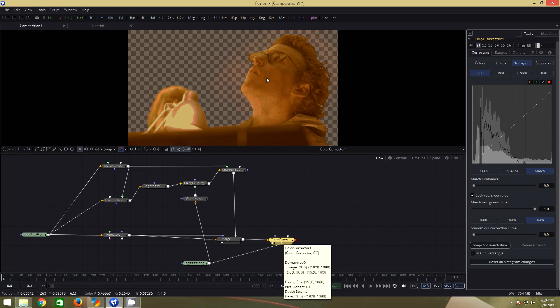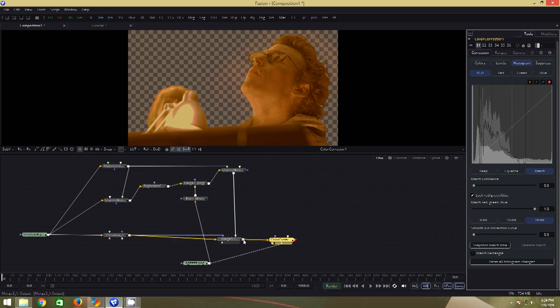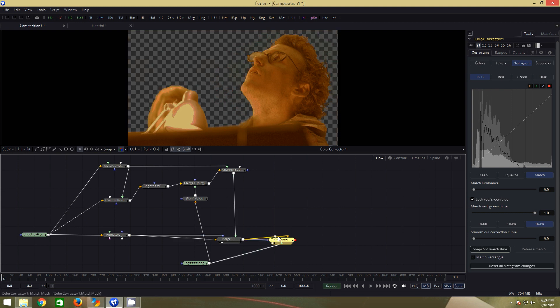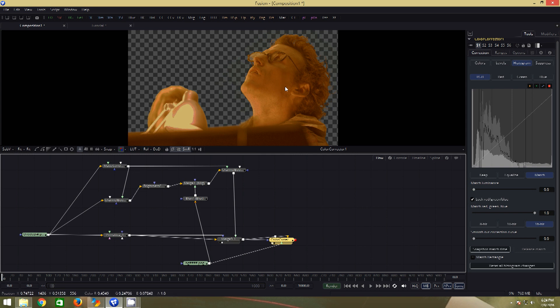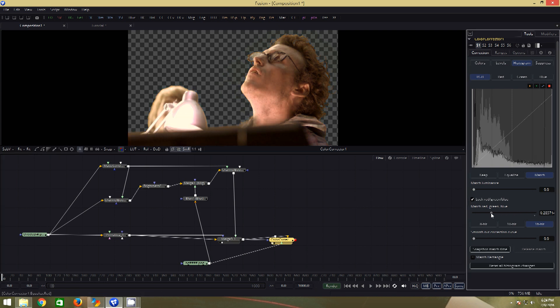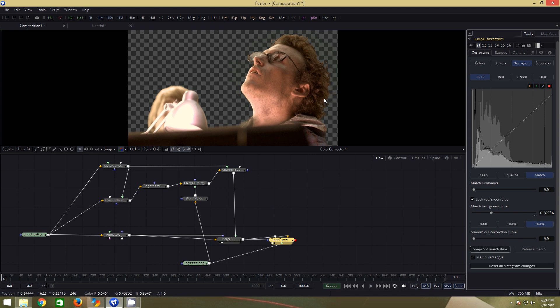First, we don't need the color match to affect the alpha region. So we will connect the output of the merge to the effect mask of the color corrector. That takes care of our first problem. Second, we need to dial down the effect of the color match. So we will bring this slider down, maybe to day. Also increase the smooth out correction curve.